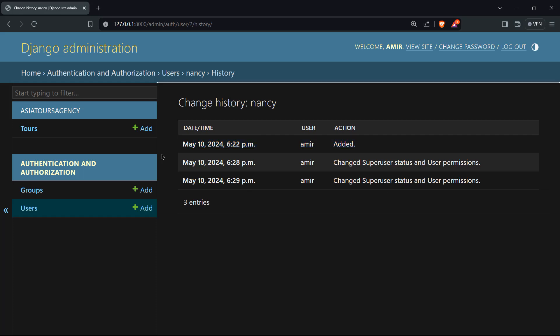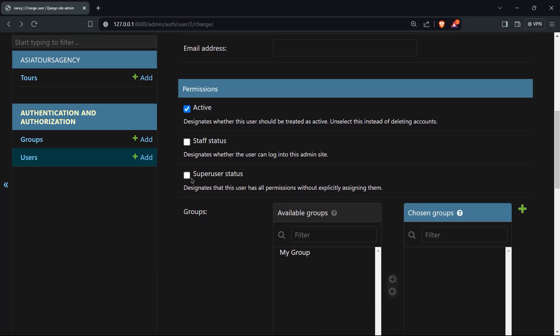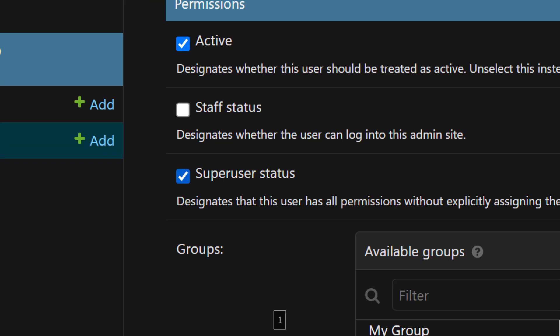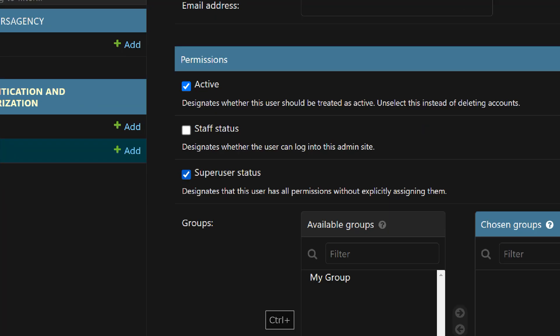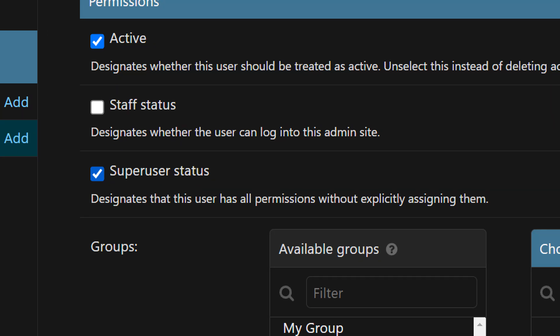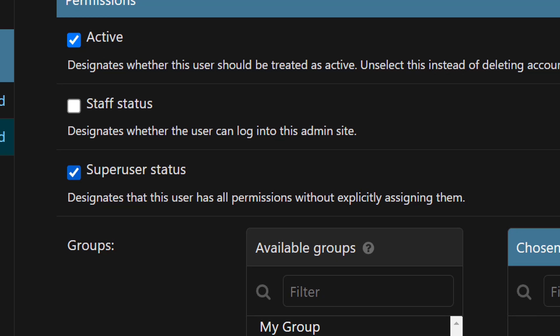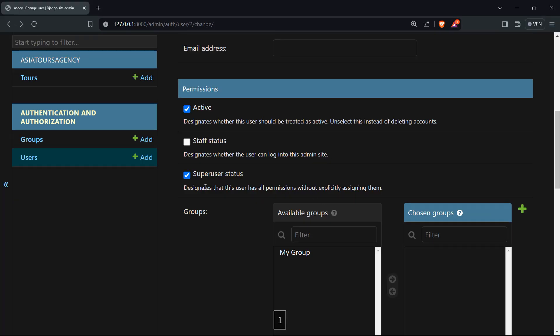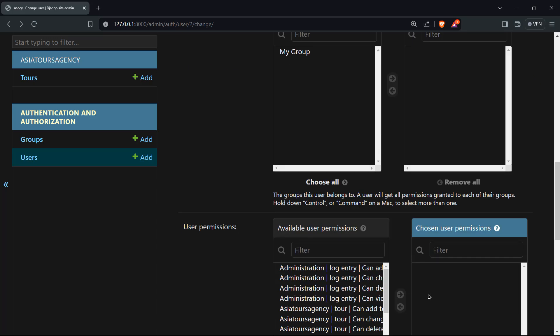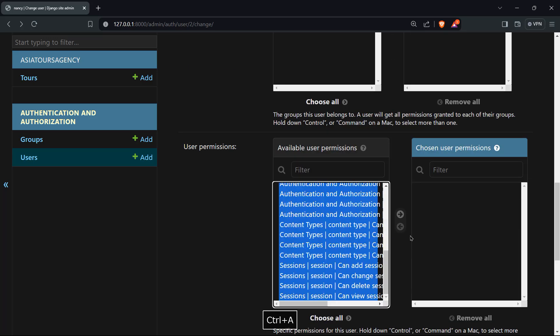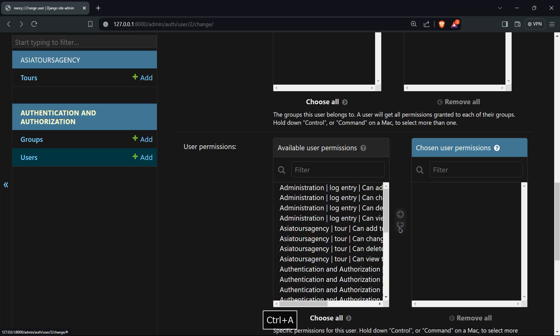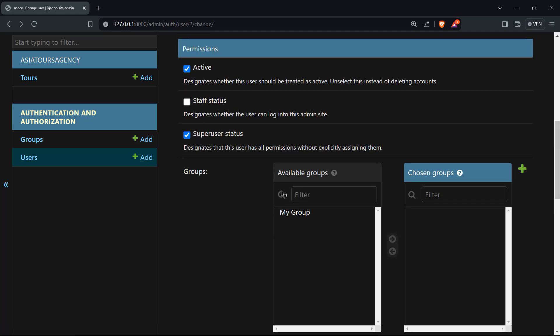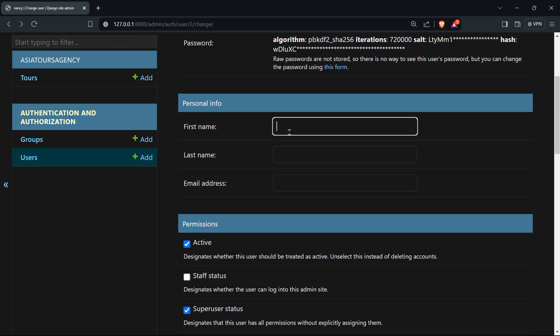So I've done that very easily by just clicking on super user status here. And it says here that designates that this user has all permissions without explicitly assigning them. So if you will click here, you don't have to take all of that, for example, and do like that. You don't have to do this because that's already a super user status.